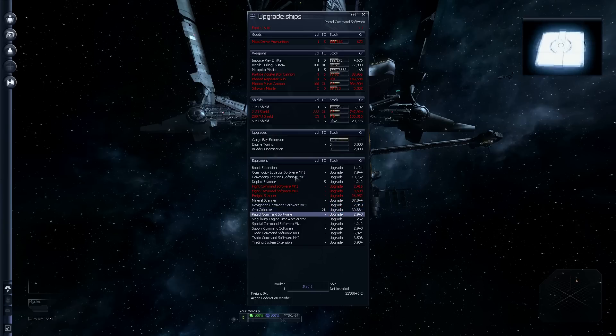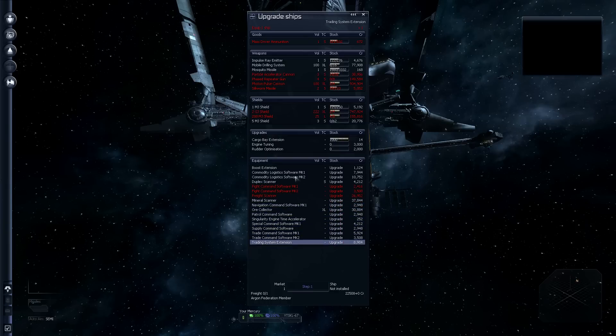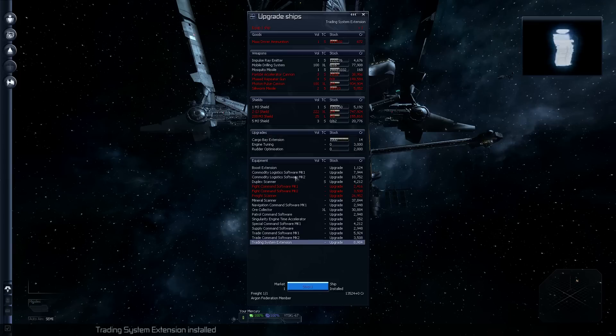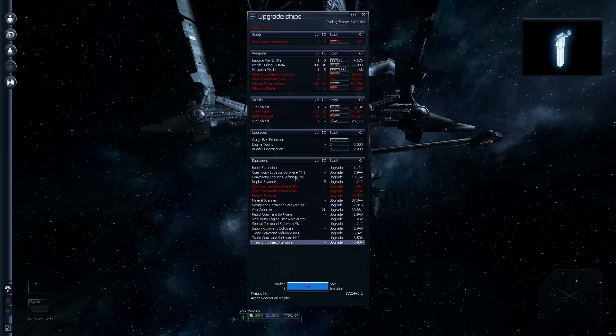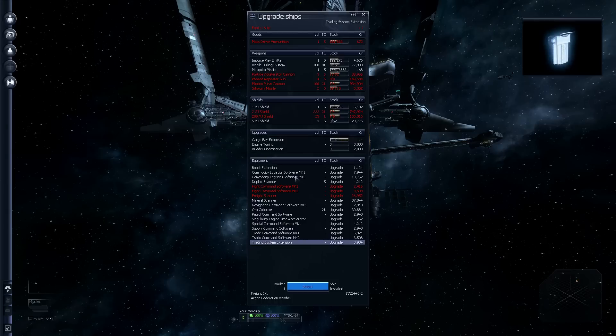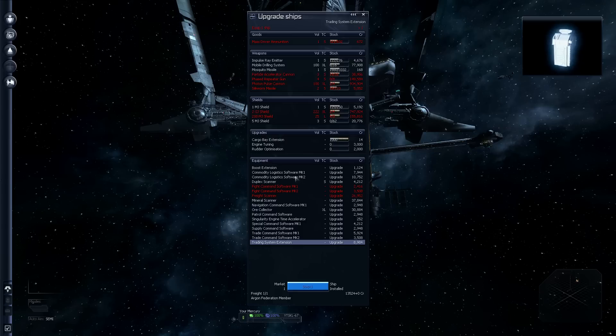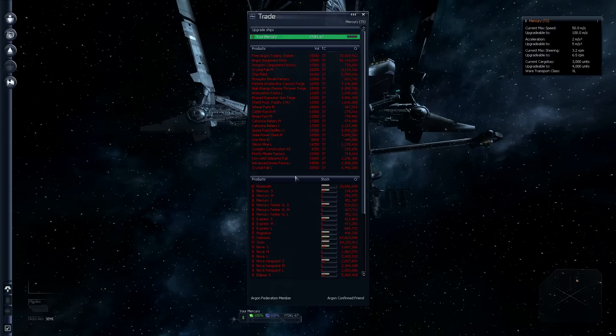Now, we can also add a duplex scanner, which is probably a good move. That way we can scan things a bit further away. We'll get a triplex scanner later. A boost extension is also very useful. That can help us move quicker. Let's do the trading system extension. That lets us see how much things are selling for in any station that we're within range of.